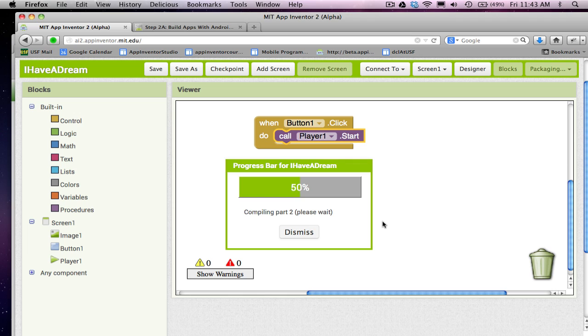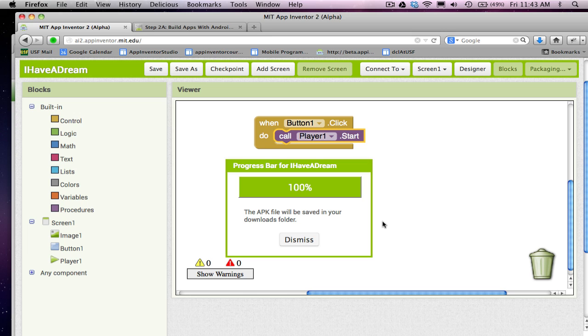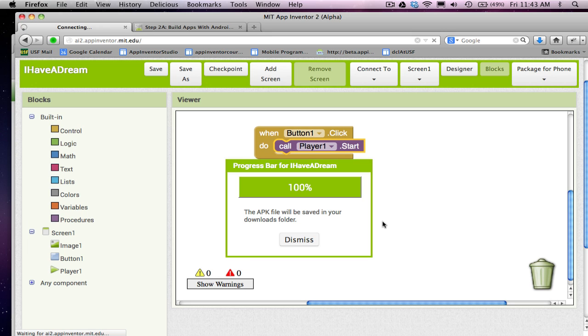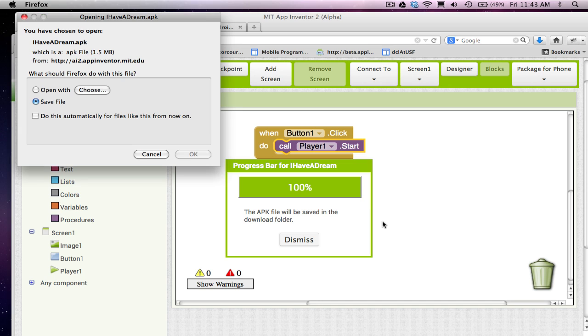Once you get that app on your computer, you can email it to yourself or to a friend. Then go to your device, go to your email program, open that file, and get the attachment.